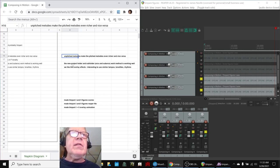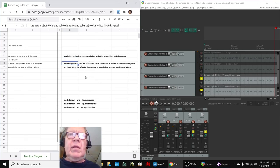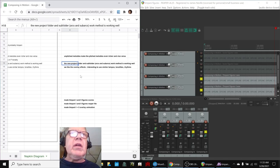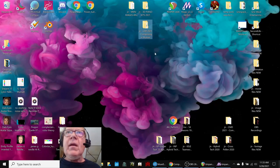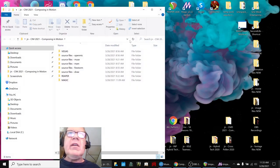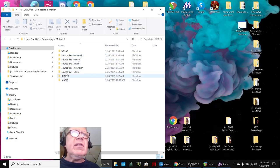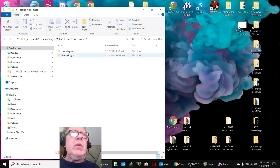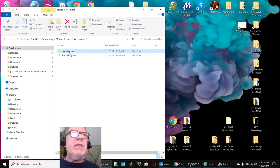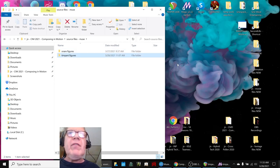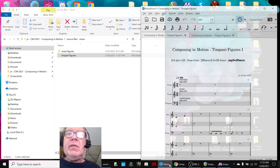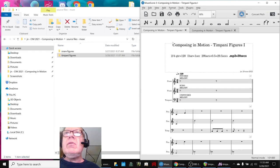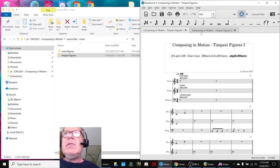Also, the new project folder system that we're working with is working out really well. That matters because within Muse, for example, we now have snare figures compositions and timpani figures compositions. We just made two new compositions today. This is timpani 1 and timpani 2.